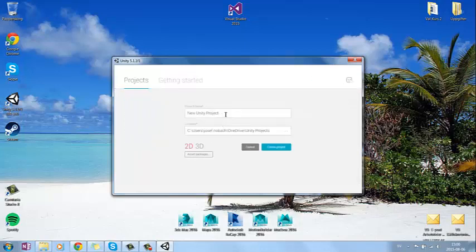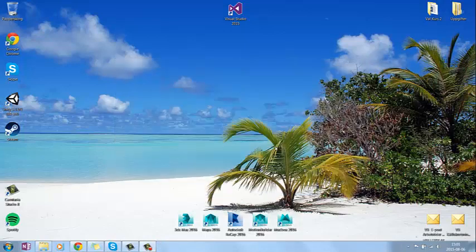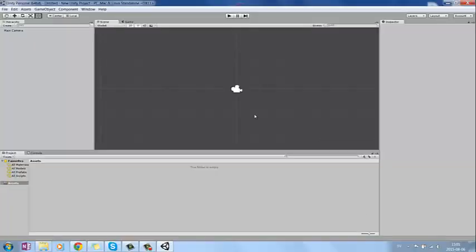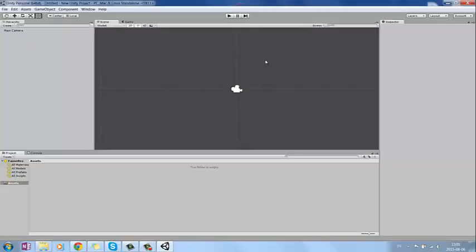And we can just name it as new Unity project. And you can see I have it on the OneDrive so it's accessible on all my computers. And then you press create the project. And this is what a Unity window looks like.